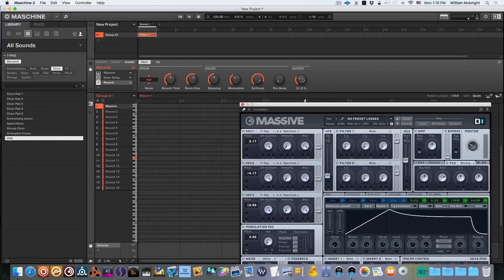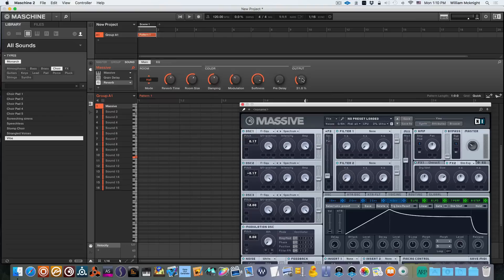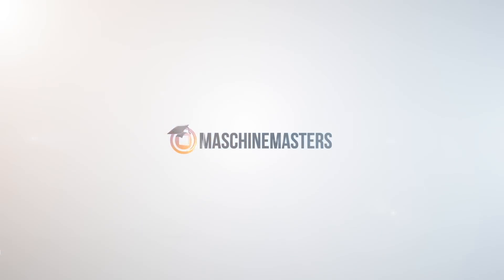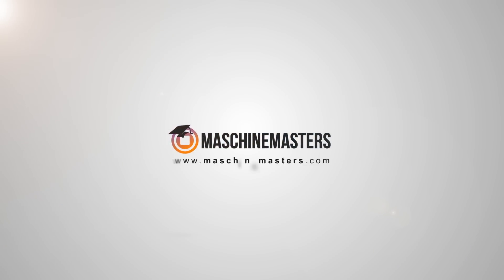And there you have it, a nice little synthetic choir patch that you can use in your production. This has been Willie from Sonic Expansion with a Machine Masters tutorial. As always, hit the like button if you haven't already, go ahead and subscribe.